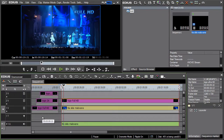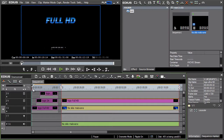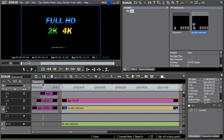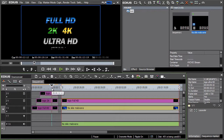Recording in high resolution is nowadays no longer an exception. Besides Full HD, there's also the 2K, 4K, as well as Ultra HD resolution.